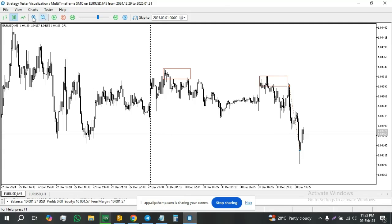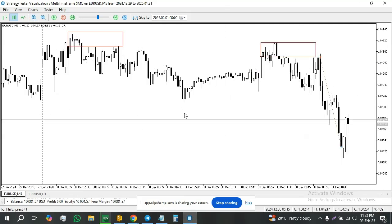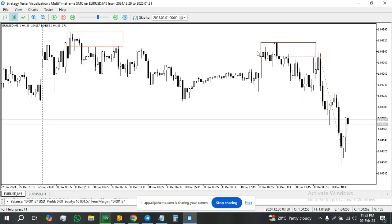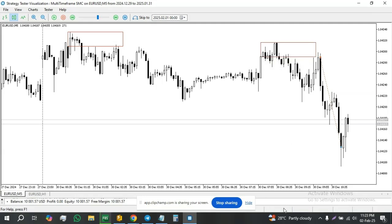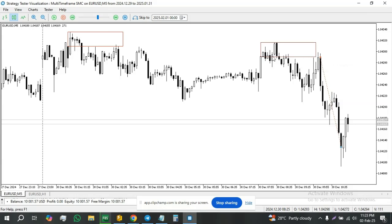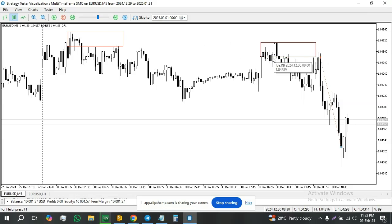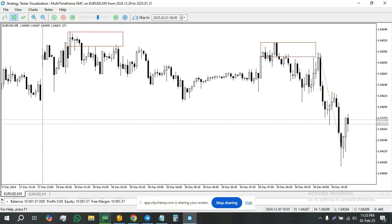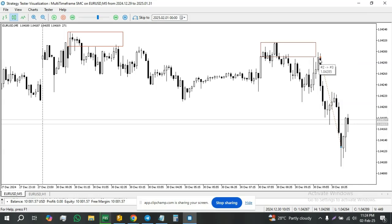What we want to do this time is we want this EA to execute trades based on the 1-hour rejection block. You can see this rejection block starts here at 800 and here at 100. So it's not a five-minute rejection block, it's a 1-hour rejection block. We want to sell when the highest price sweeps the low of this block, and price does not close inside the block for the sell scenario, and the reverse for the buy scenario.